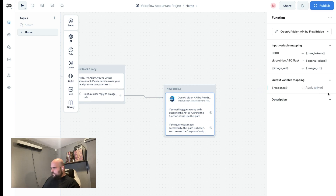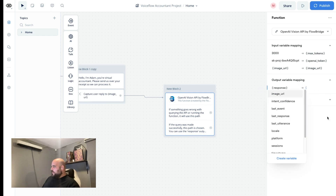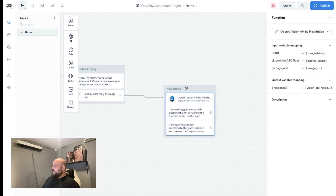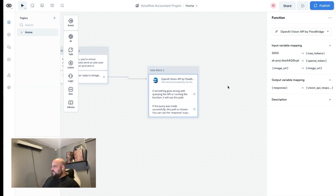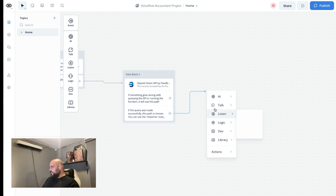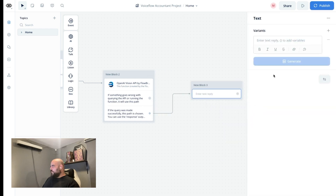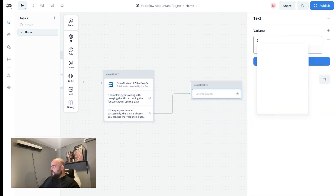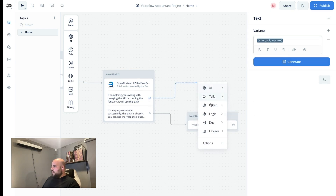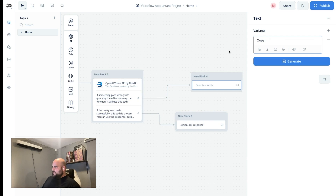As the output, let's map it to a new variable we'll create called vision API response, so we can use it later in the build. For debugging purposes, let's go with the success block and output what the Vision API is returning to us using that new variable. And if something goes wrong, let's just add an 'oops' text.